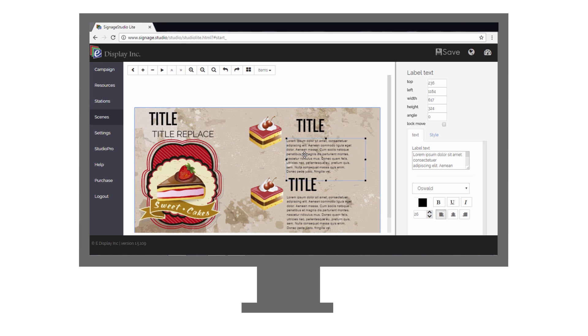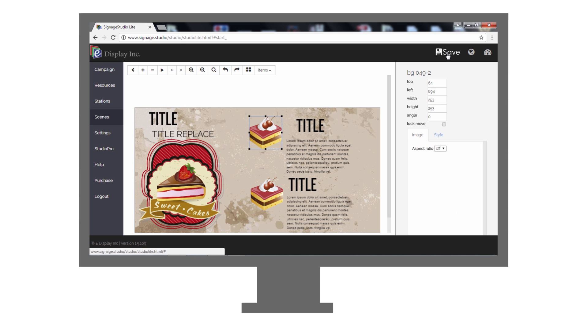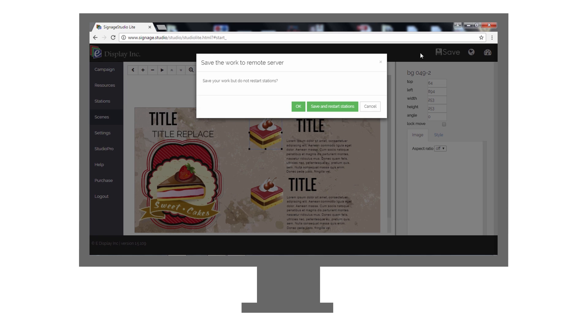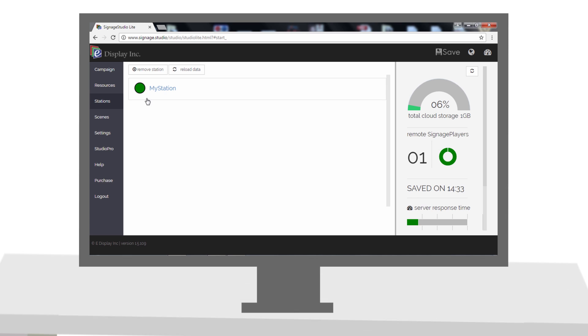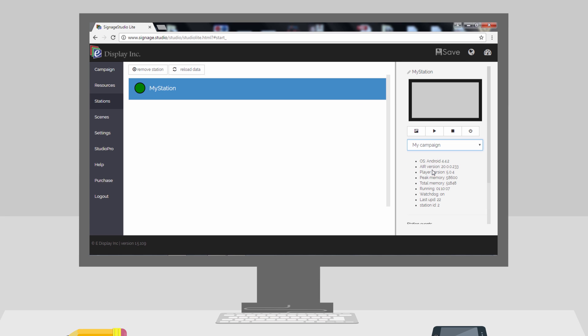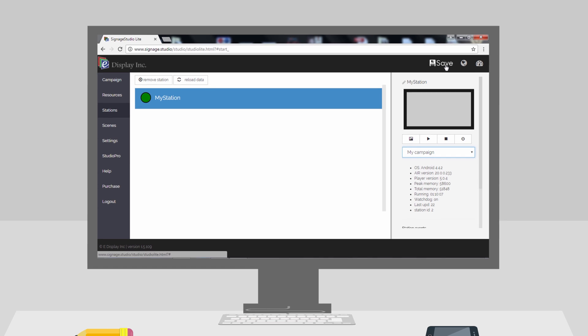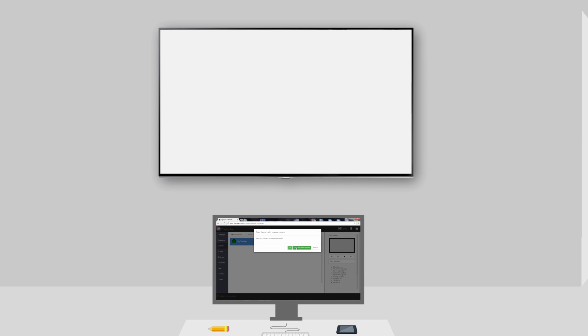Simply select a template, customize the text and images, assign it to your media player, and the template will start playing on the TV in a matter of seconds.